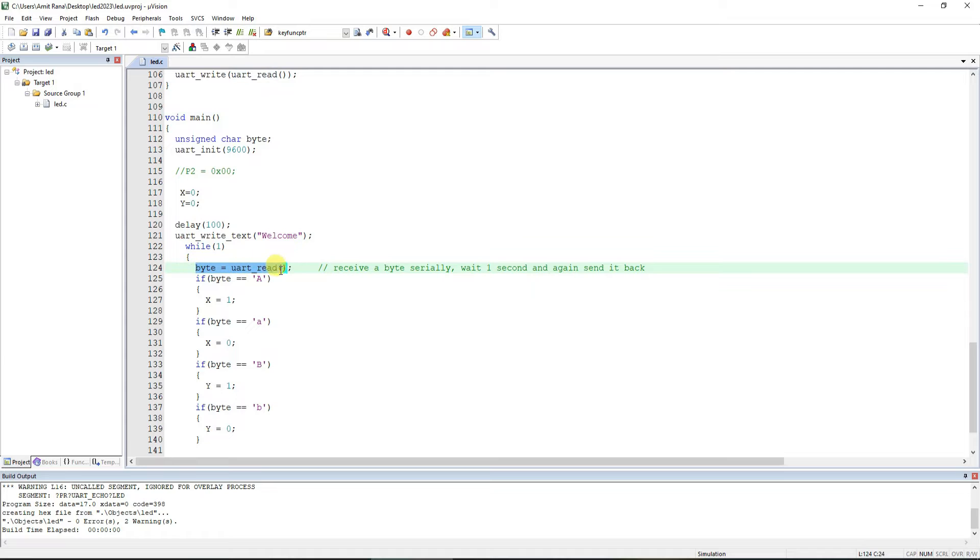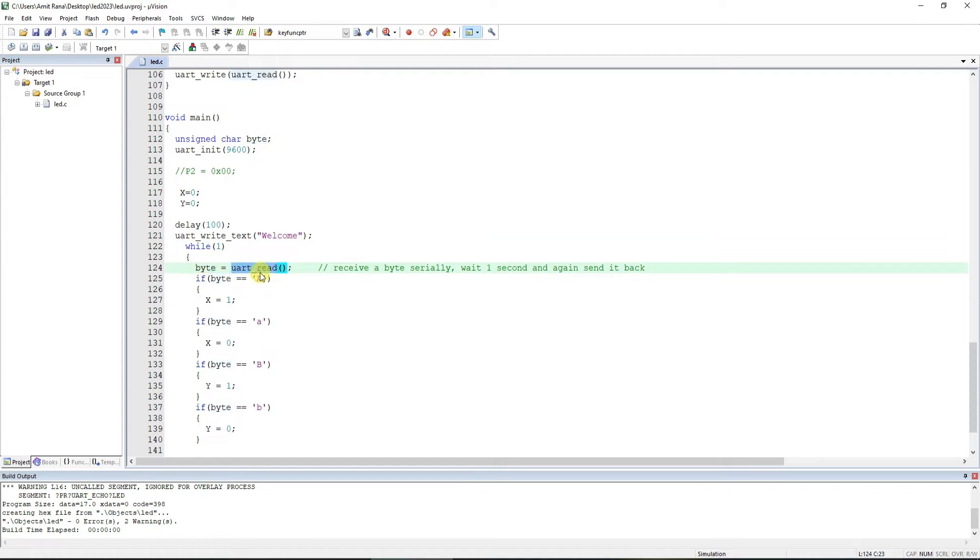Next what we do is in the while(1) loop or in the infinite loop, we are waiting for a value to be read from UART. Byte is nothing but an unsigned char variable means an 8-bit variable.